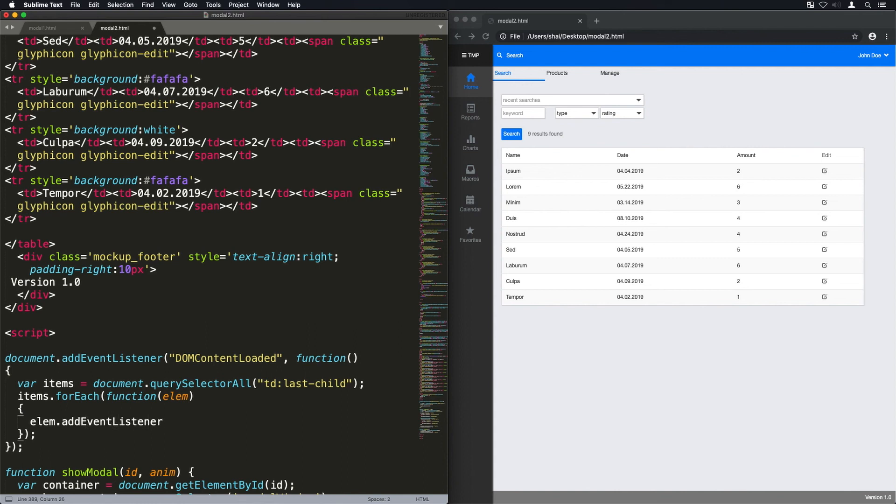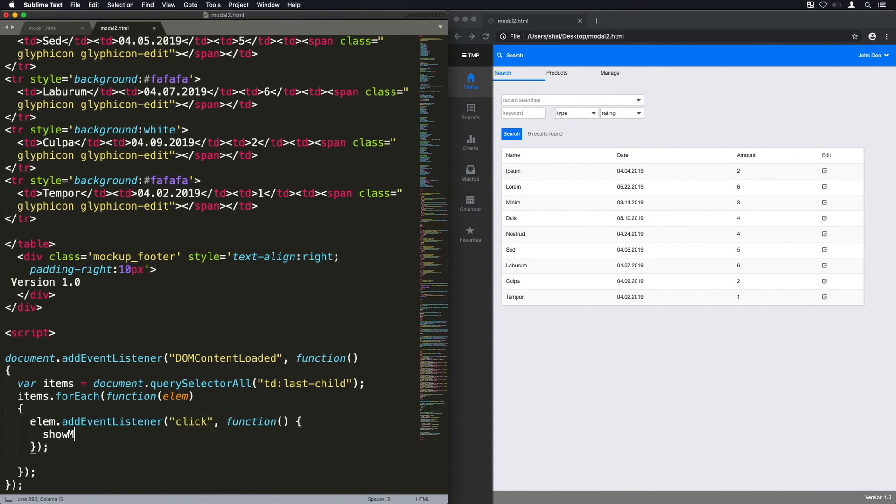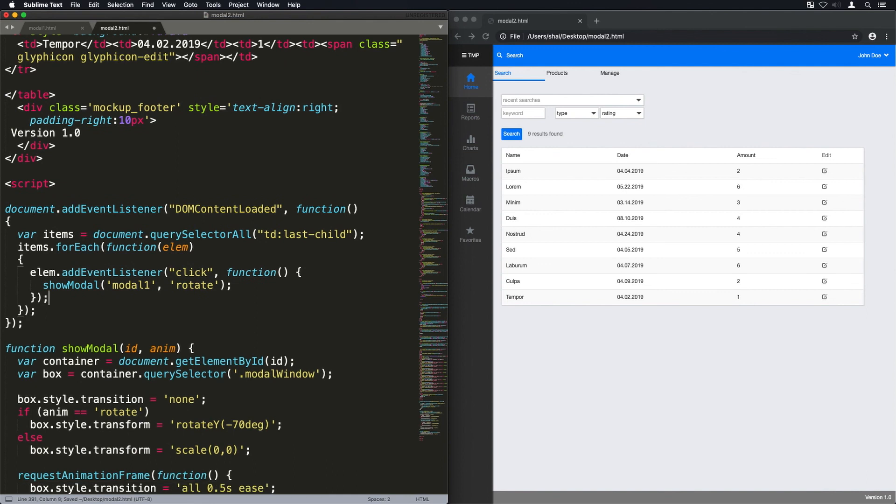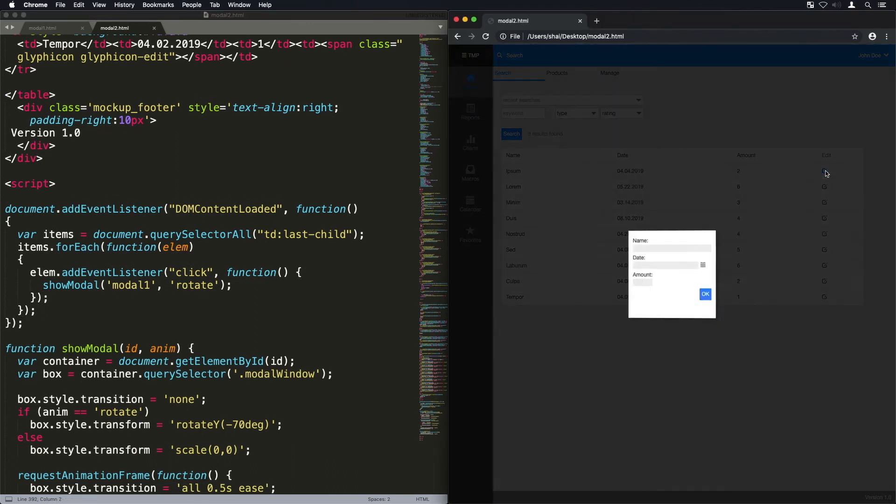And what I'm going to do is I'm going to go through all the items in the last column of that table and I'm going to add a click event to them which shows that modal dialog.